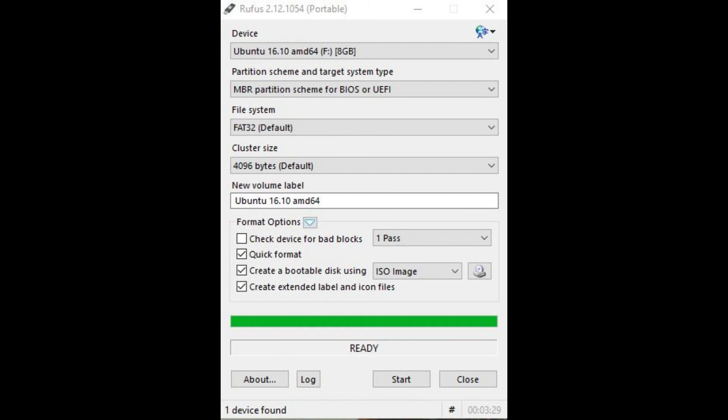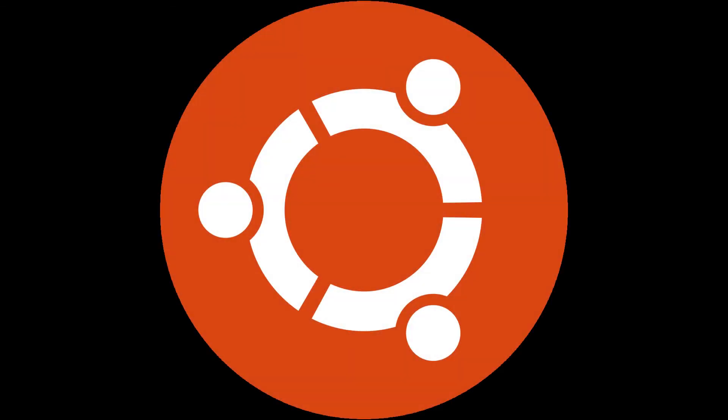Step 17. Click Close when Rufus is completed creating the bootable USB Ubuntu installer, and then remove the thumb drive from that computer. Step 18.